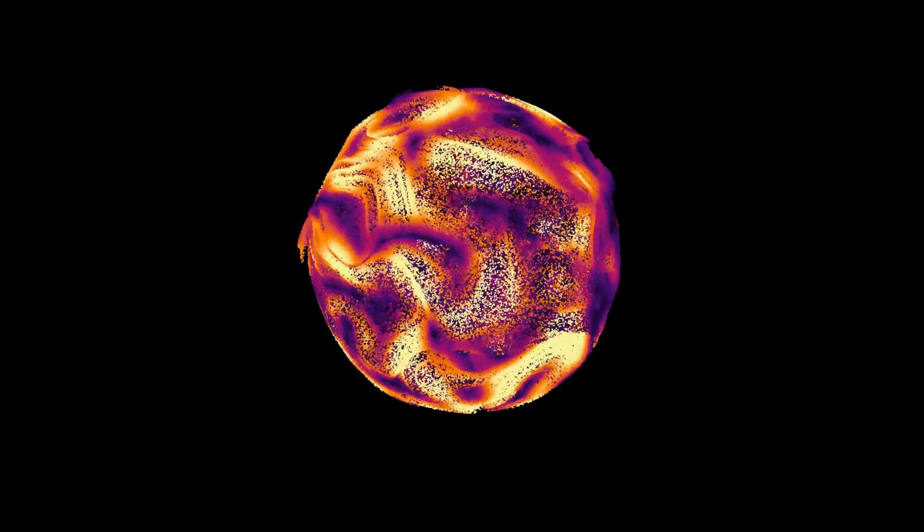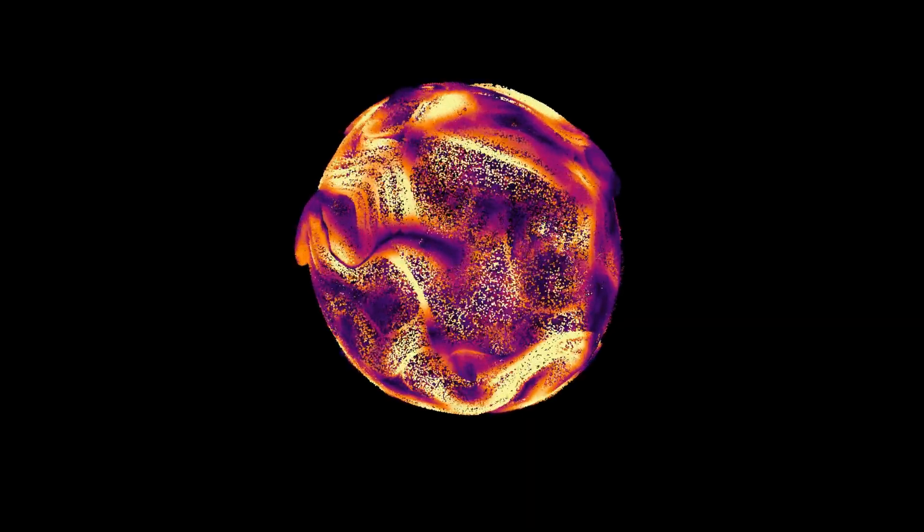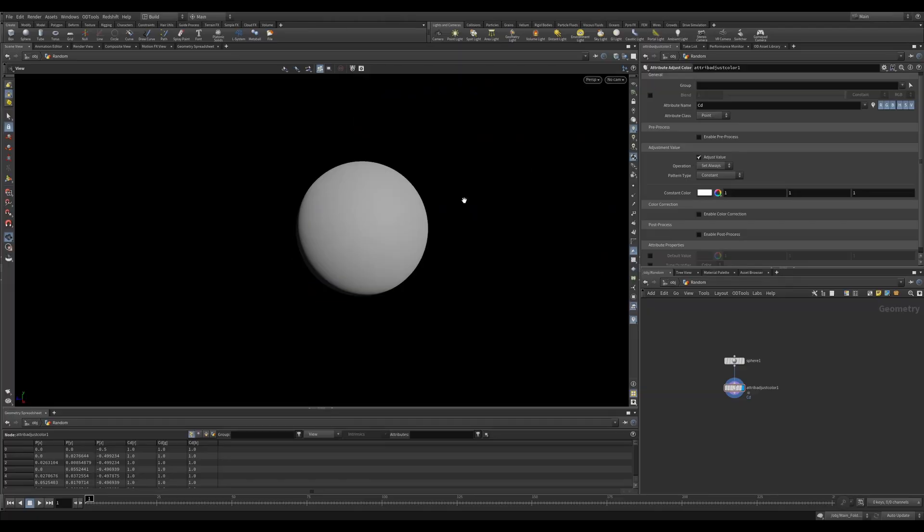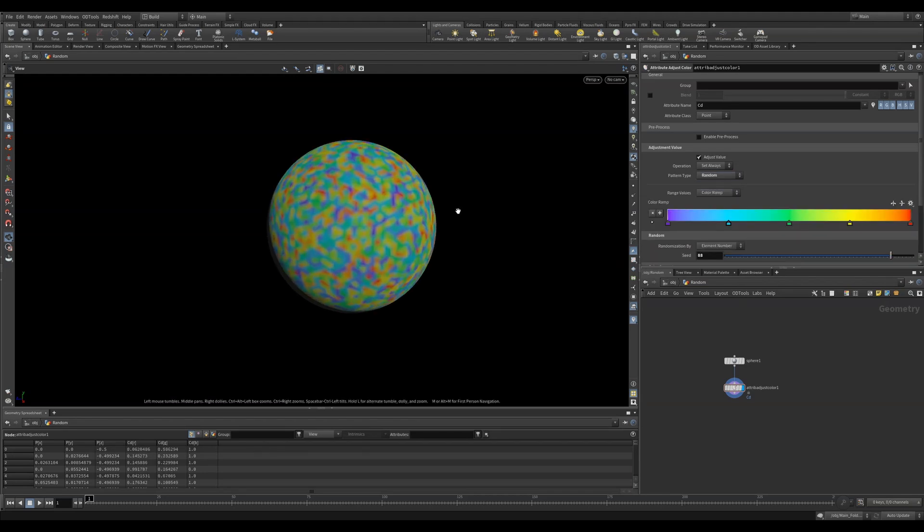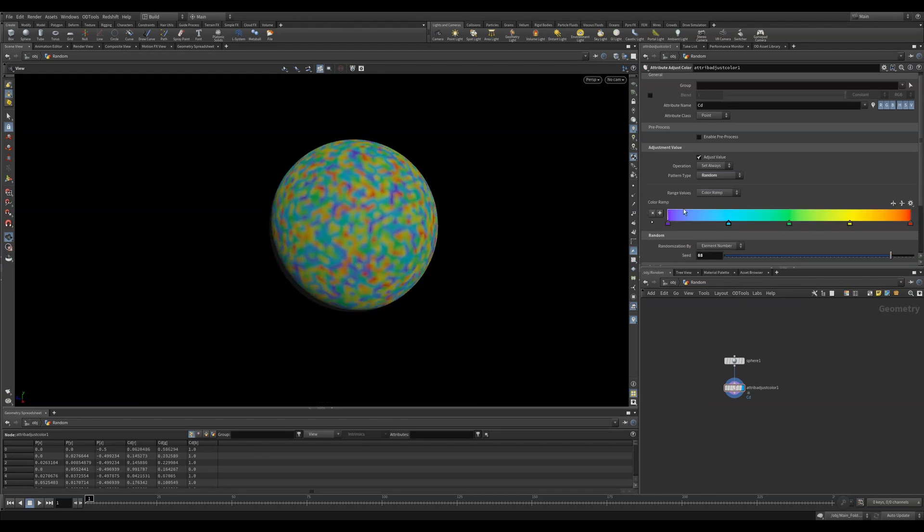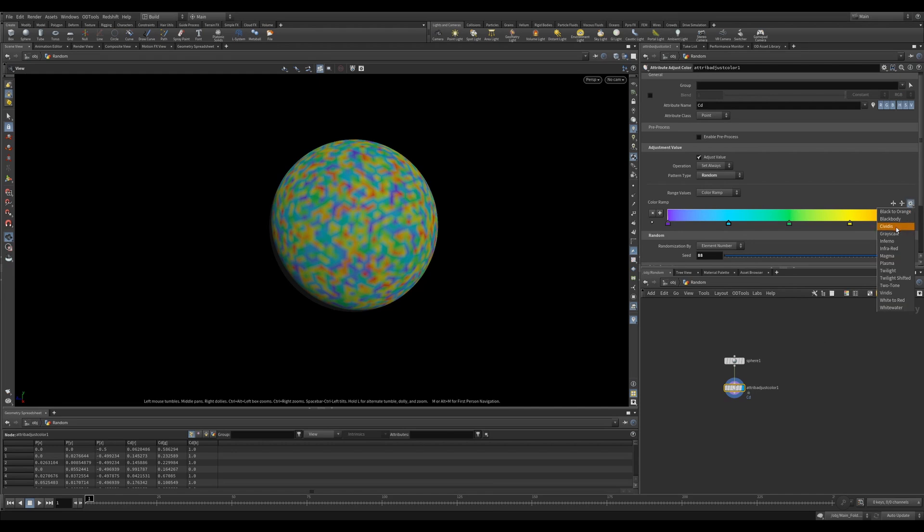Now we get to the insane part. This is where you have so many options. Just like the normal color node, you can use a solid color if you want, but you also have a list of other options. Random will give you a random value for each point or primitive, depending on what you specify.